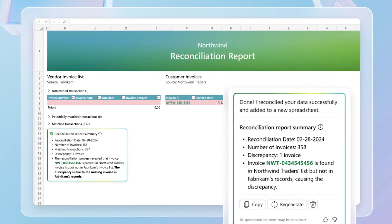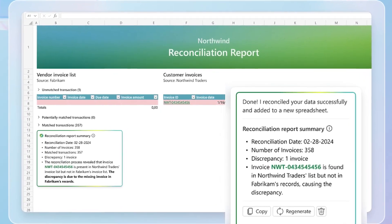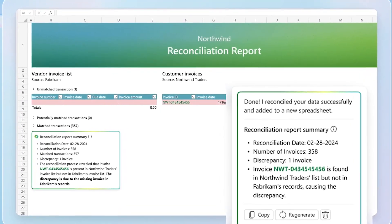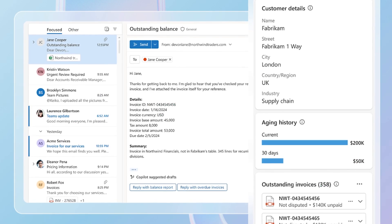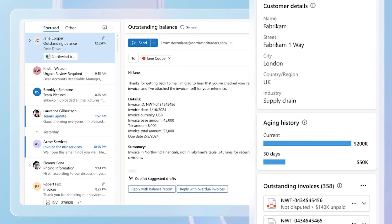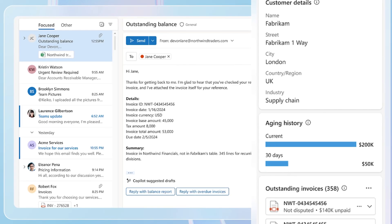This is an image from the Microsoft website to display how the reconciliations look and how easy it is to input what sheets you want to use. Another neat feature is how it can give you insights within your Outlook to eliminate time wasted when searching for previous emails.